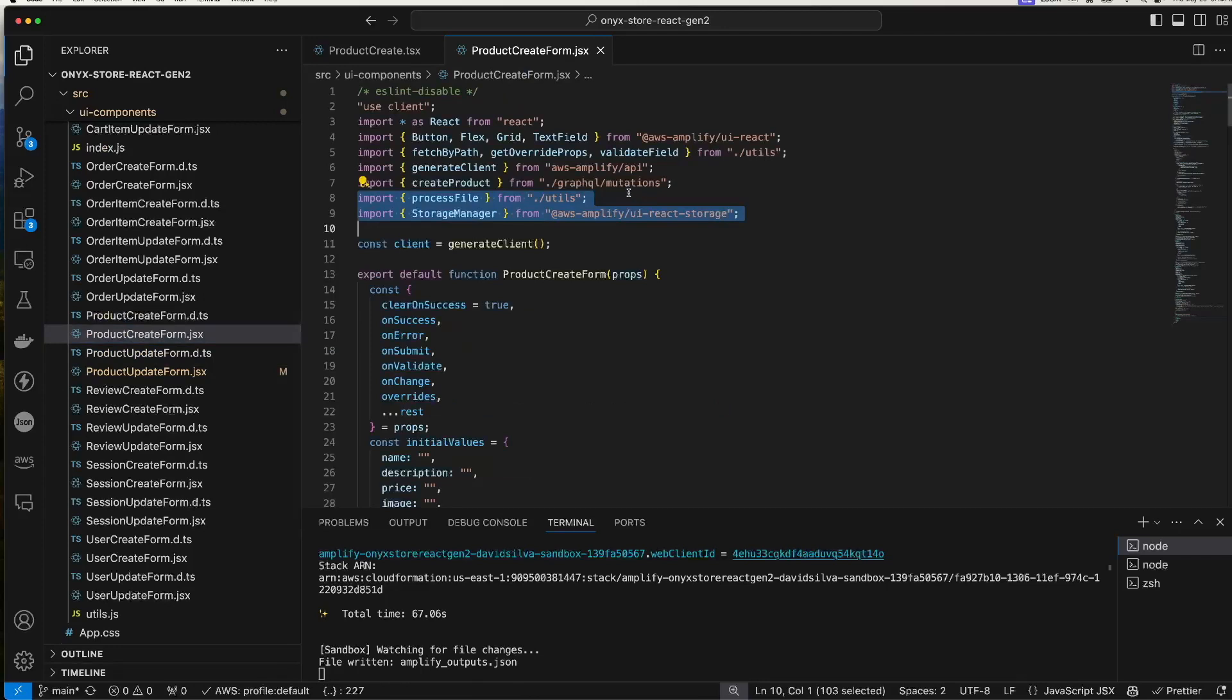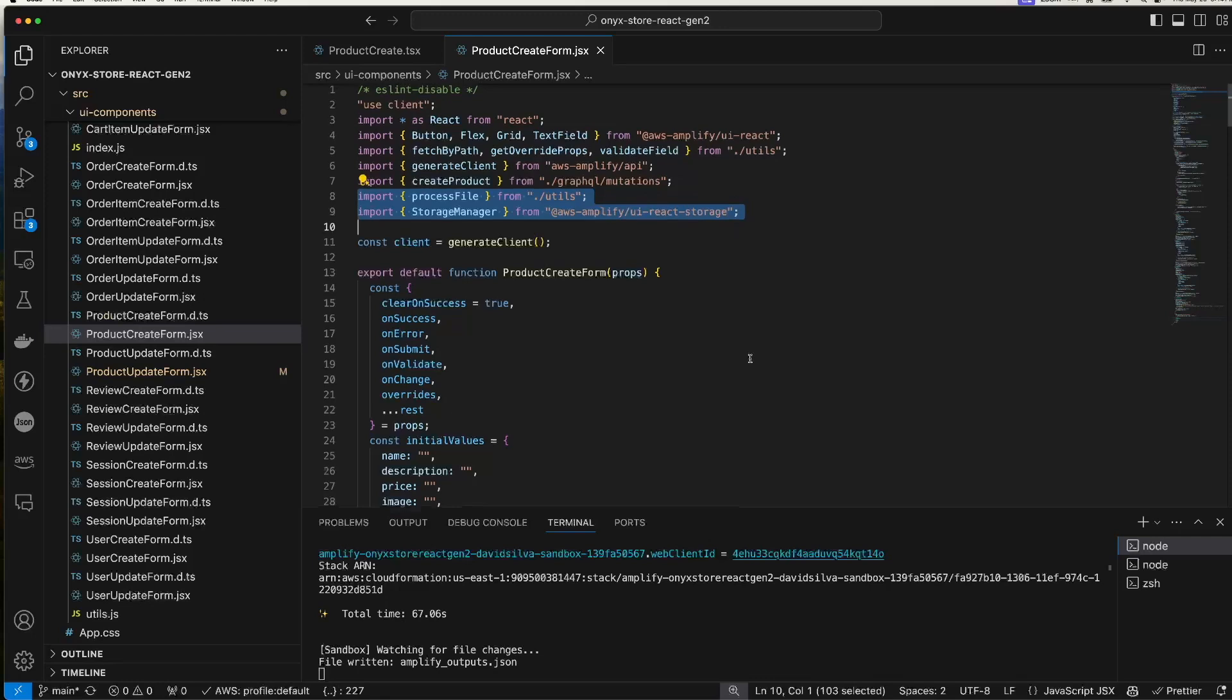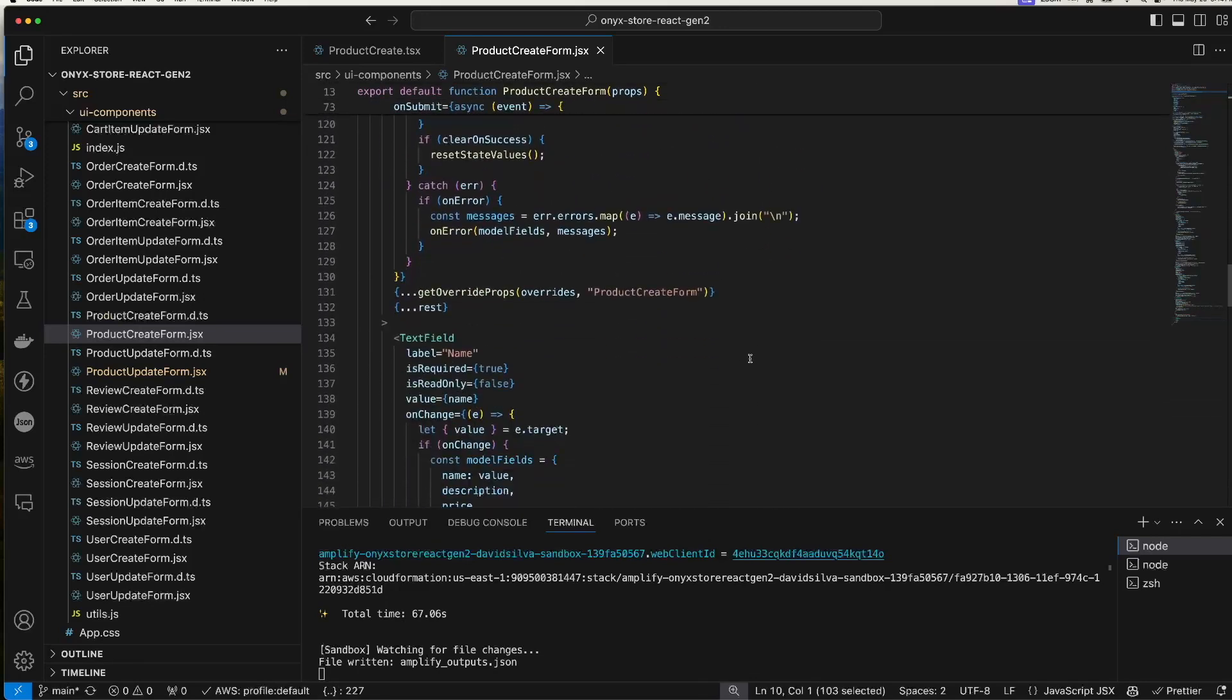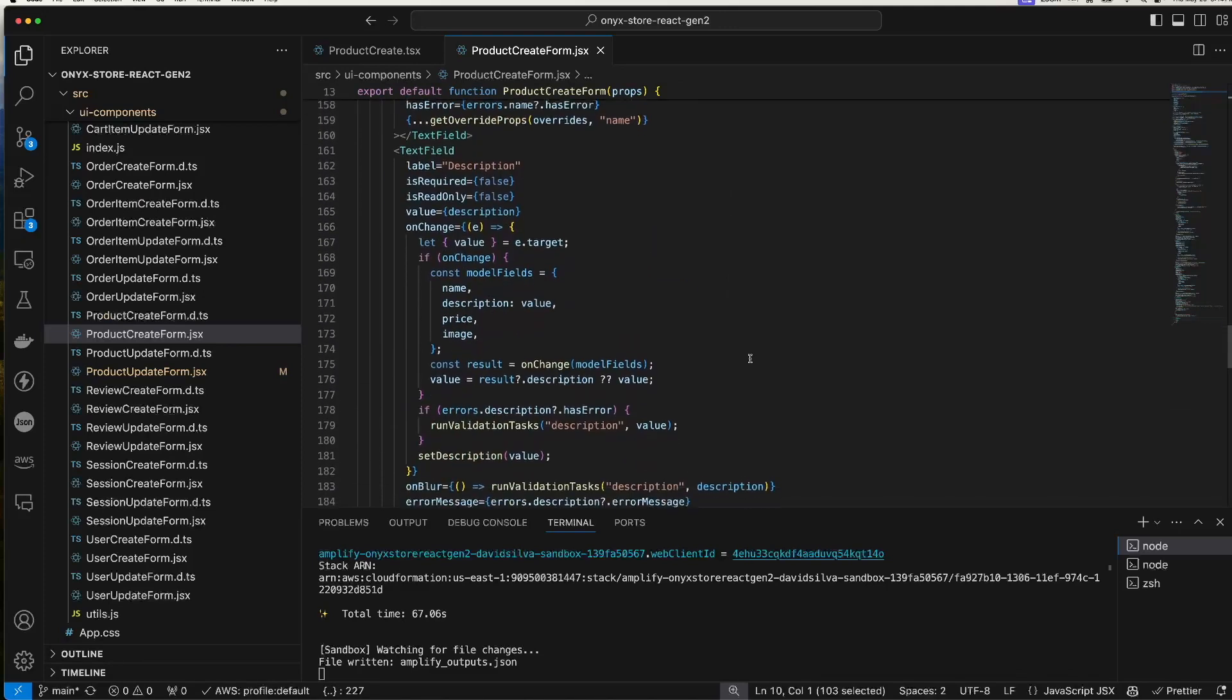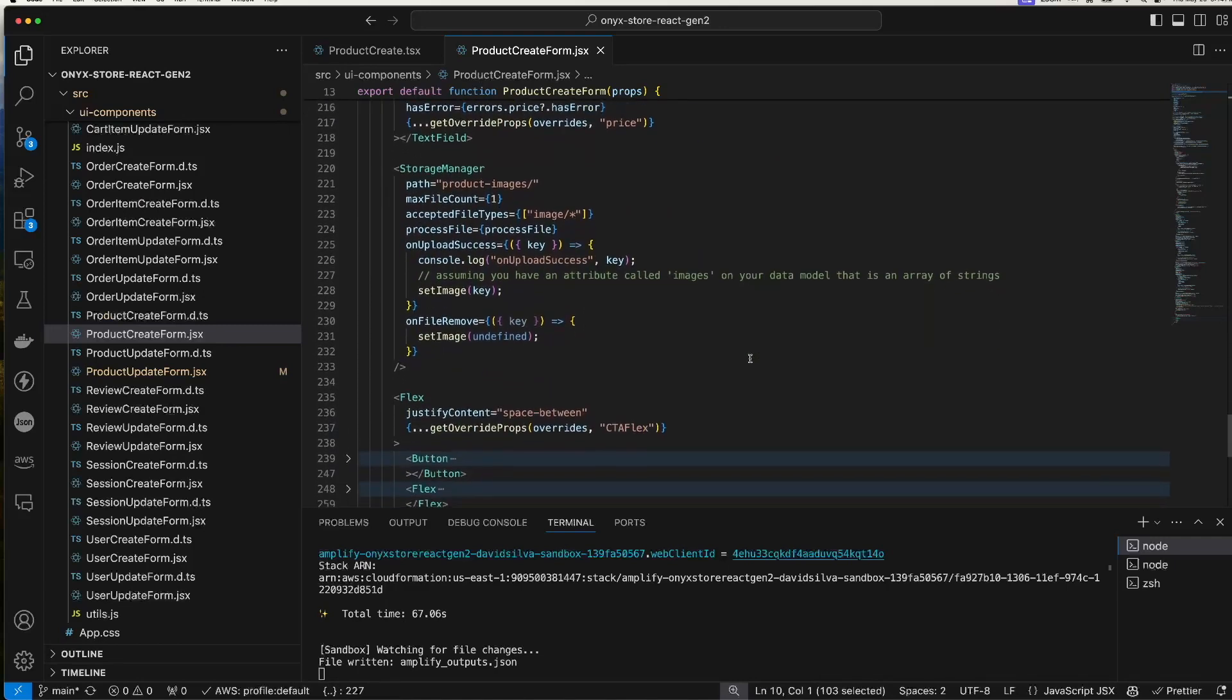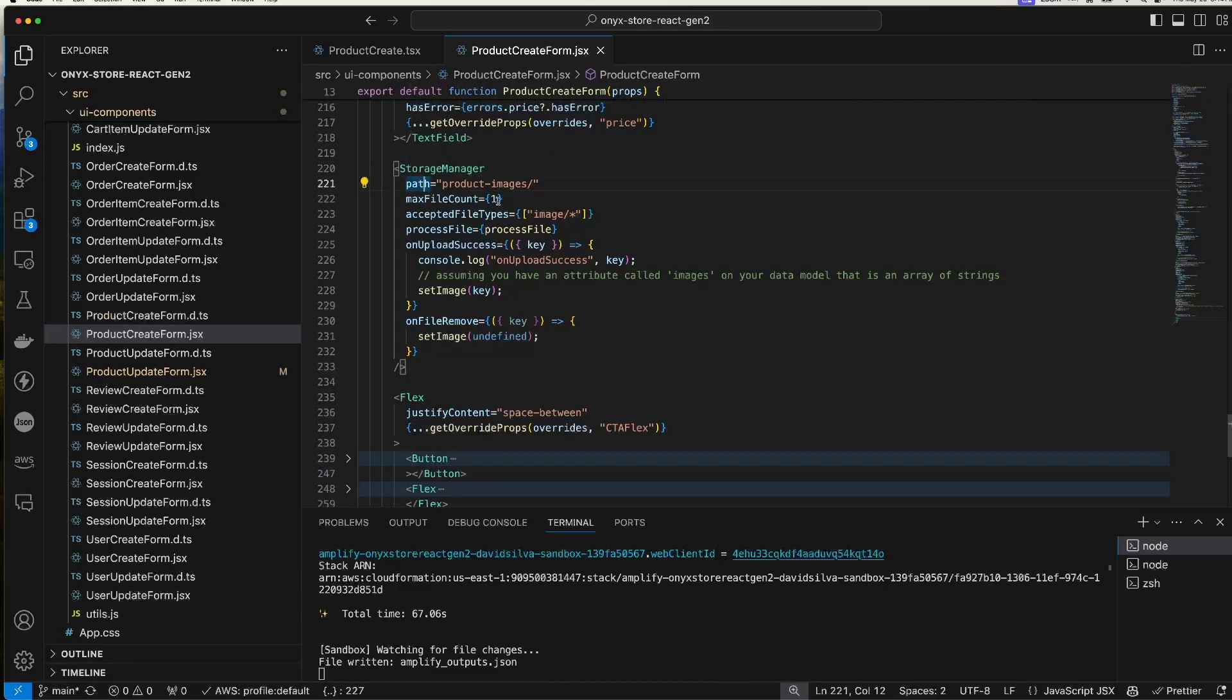So here in the product create form, I've added a couple of things: these two imports related to being able to upload images. And if I look down here, description, price, I get to the storage manager component which I've put in place of a text field that would ordinarily allow a user to put in a string for the image field. The way the storage manager function or component works is you can provide a path and how many files can be uploaded, the file types, etc.